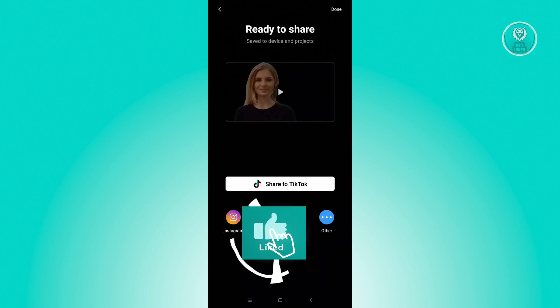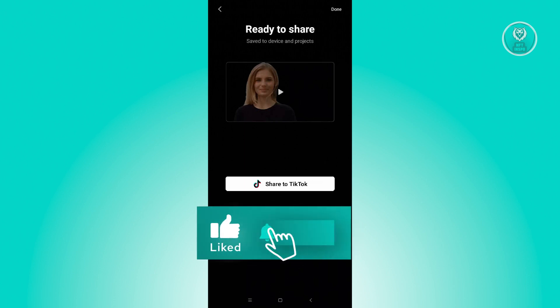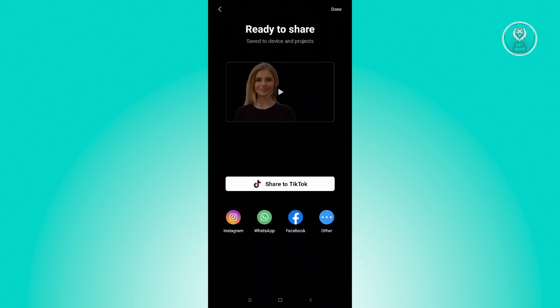There are also options to share on Instagram, WhatsApp, Facebook, and others. Now, for you to have the option to post your template on CapCut, you should be a frequent user of CapCut as well as a premium user.